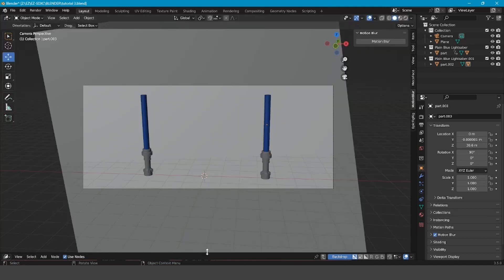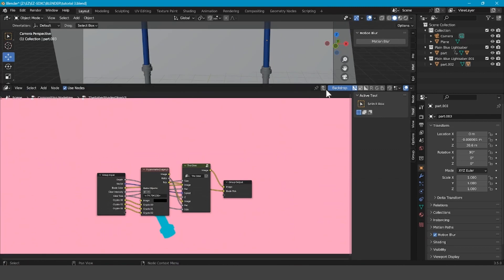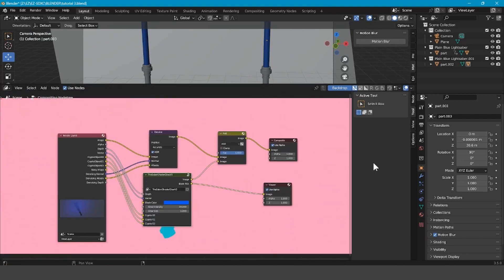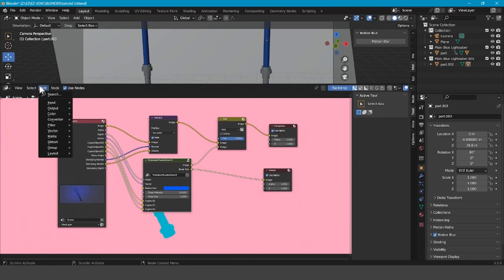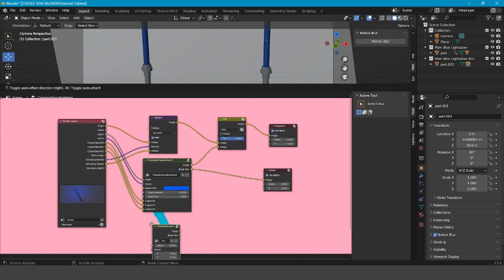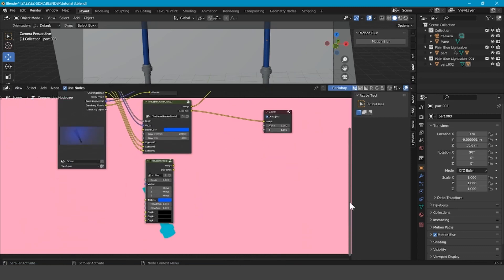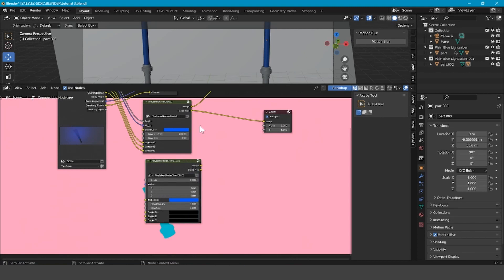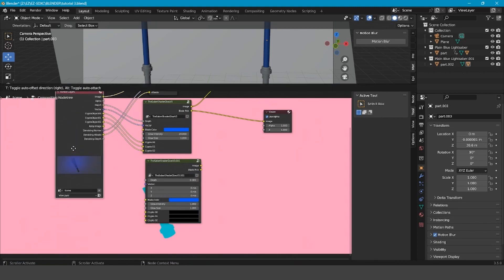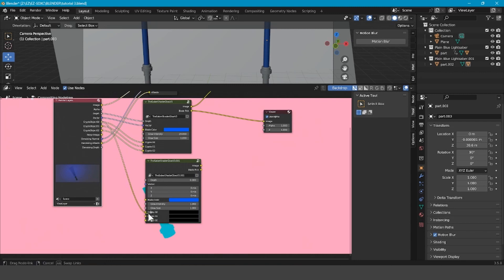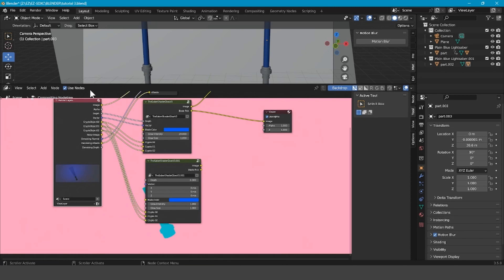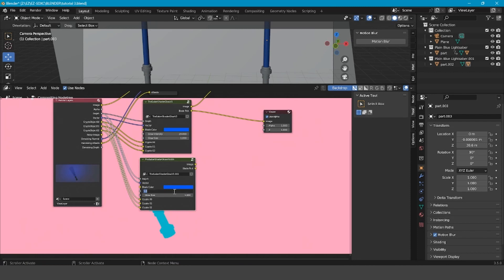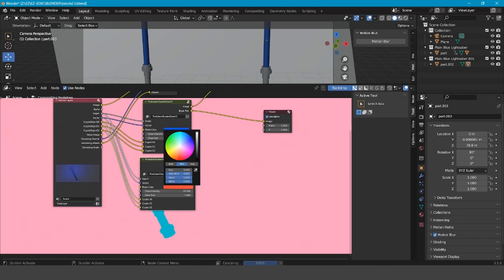Go back to the 3D Viewport, go to the Compositor, and add a Group — the Saber Shader Glow Version 3. Bring that down and it's vital here too to rename it. Then plug all the same plugs into the same connections: Depth into Depth, Vector into Vector, and all the same stuff. Then change the glow intensity to 20 and change the color to the new color of the lightsaber.